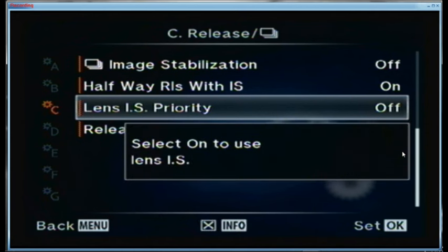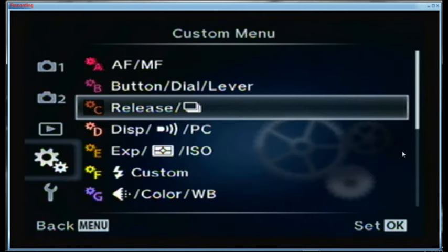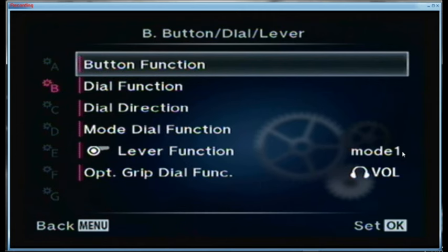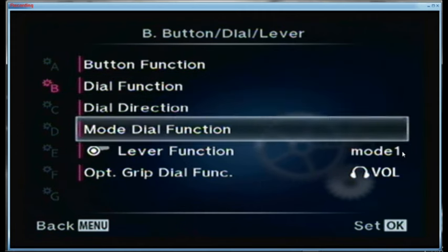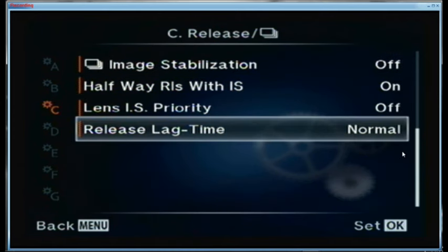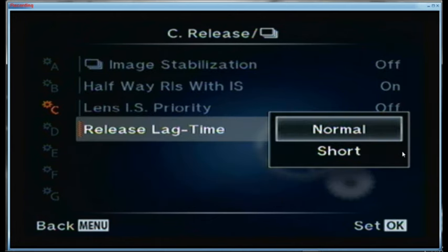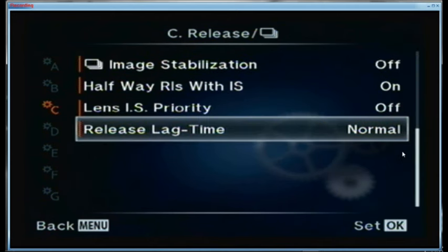Lens image stabilization priority is set to off — I don't have any stabilized lenses so it doesn't matter. The release lag time is set to normal, meaning the time between pressing the shutter button and the shutter releasing is normal. I leave it on normal; I haven't really missed many shots because of it.